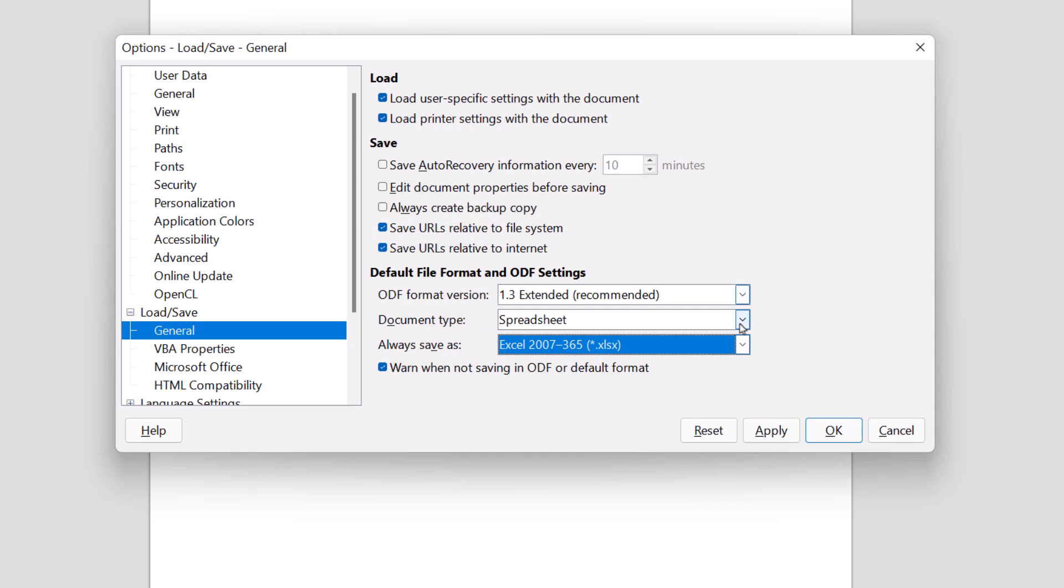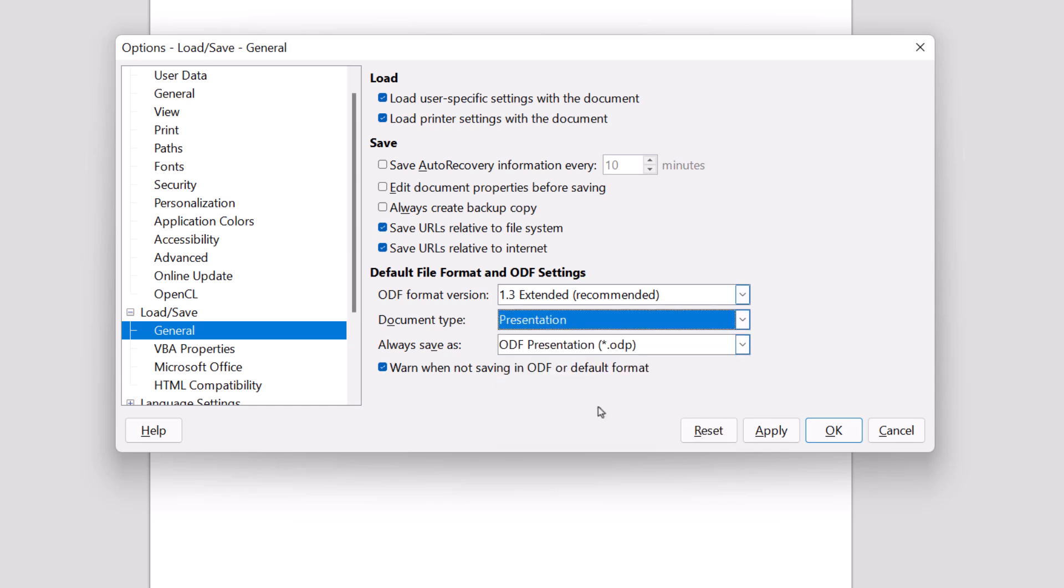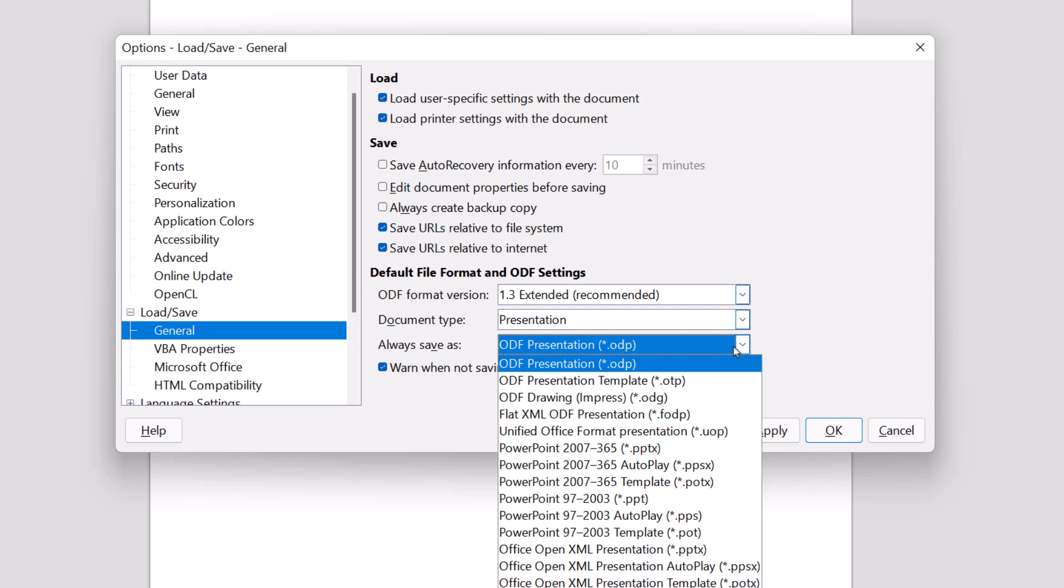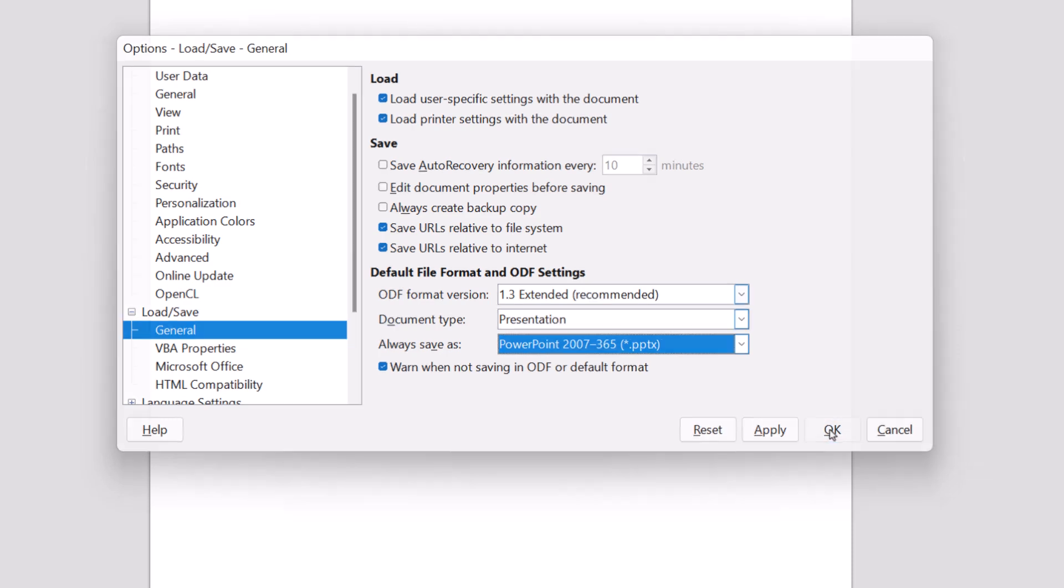Finally, going back to the document type, we're going to pick Presentation. Hit the drop-down menu and go to PowerPoint 2007 through 365. All we have to do now is click OK and everything is fine.